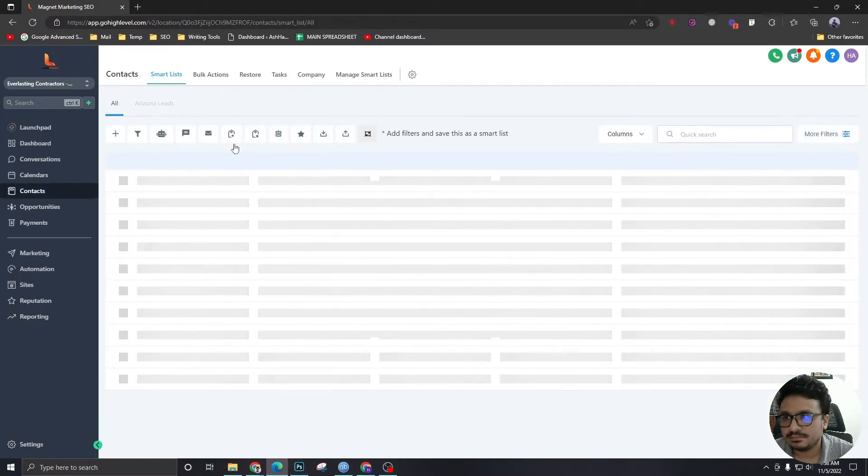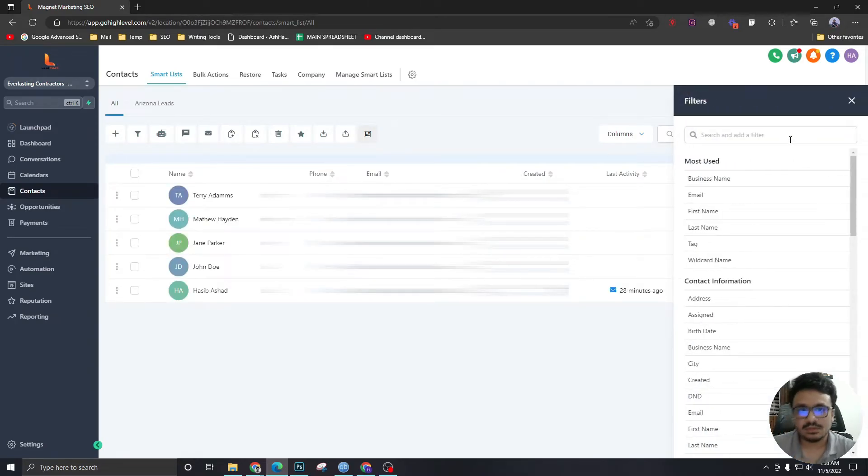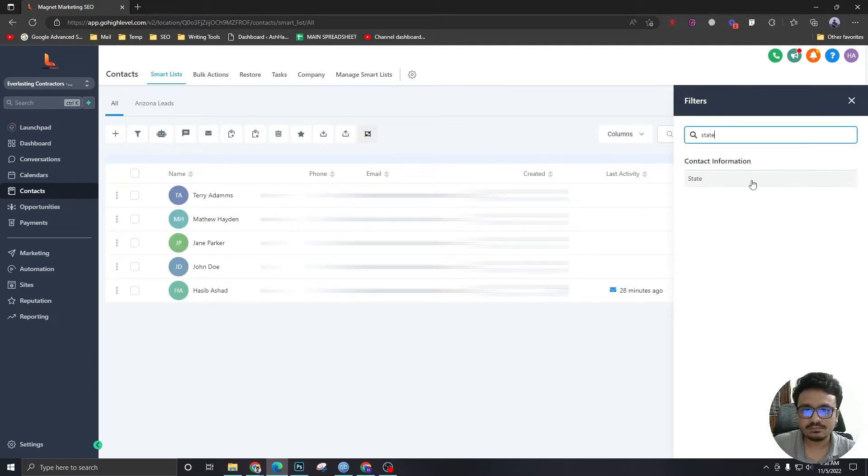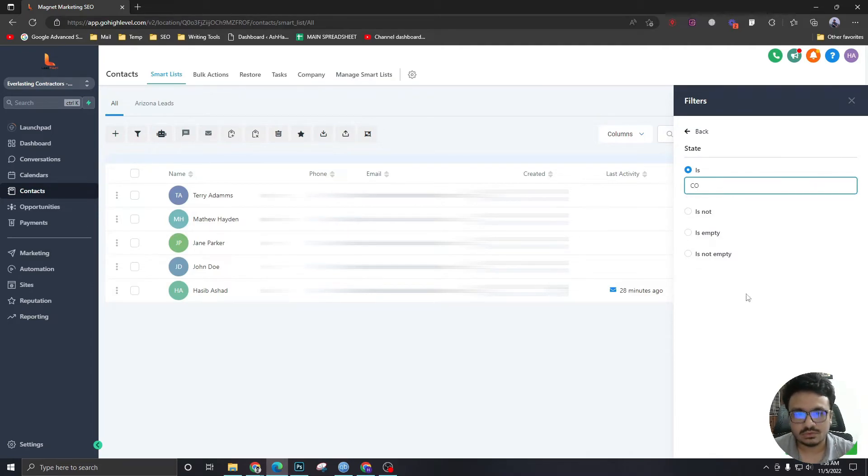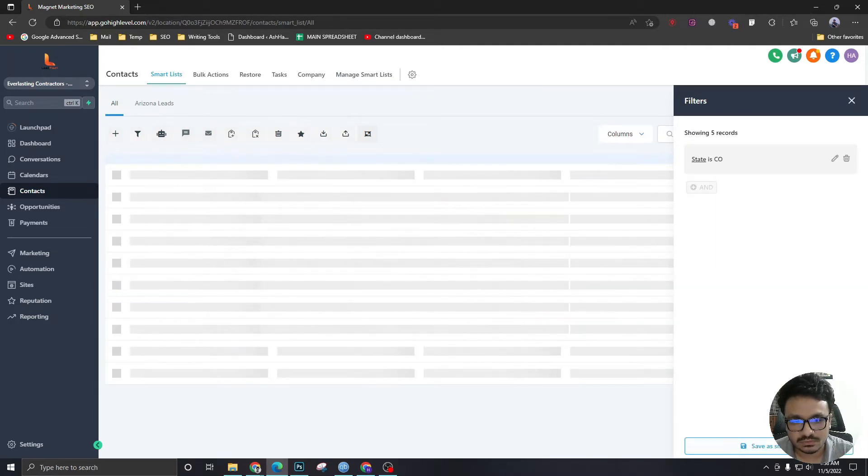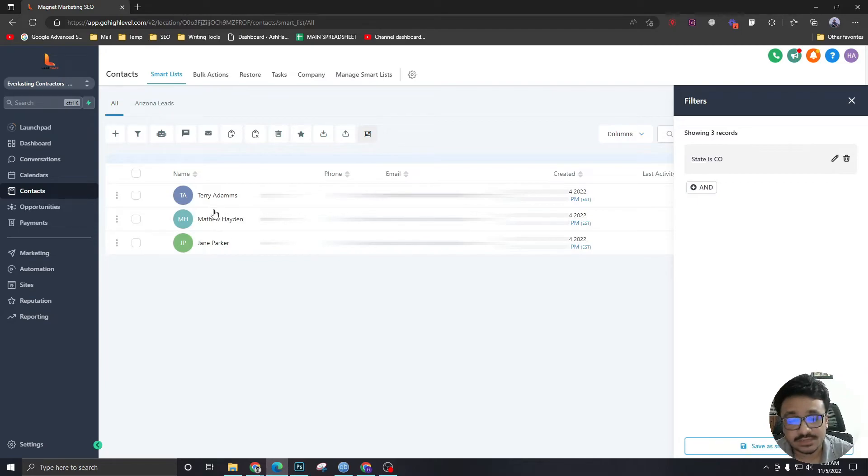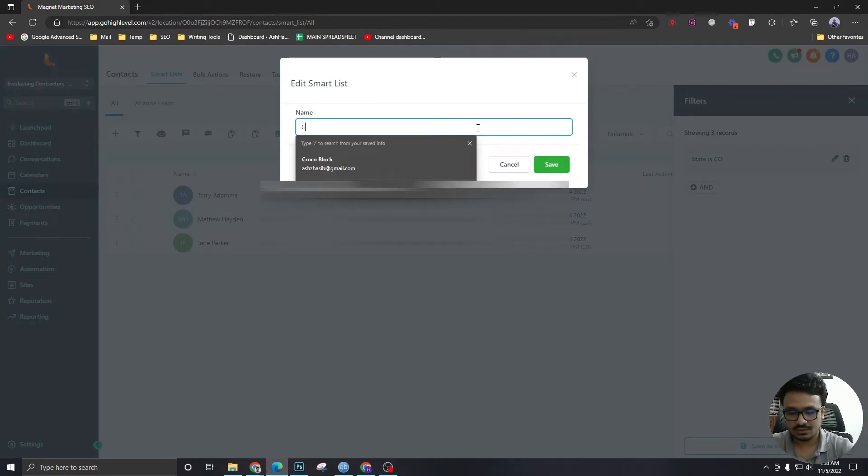Let's go to all, create another one. State is Colorado. There are three leads from Colorado which I'm also saving as a smart list over here.